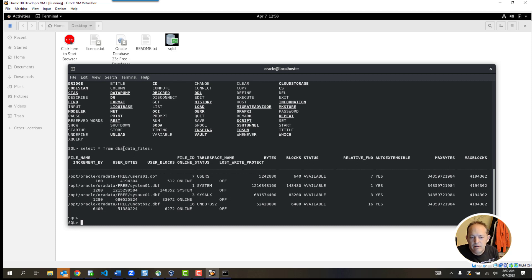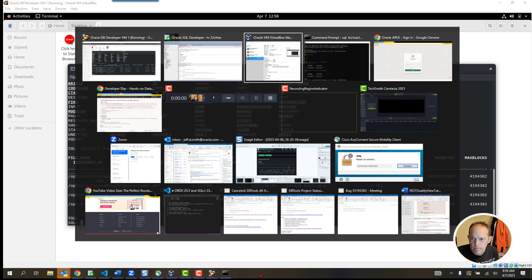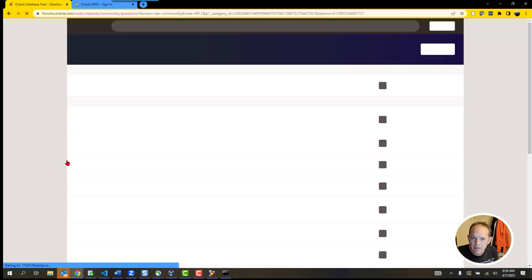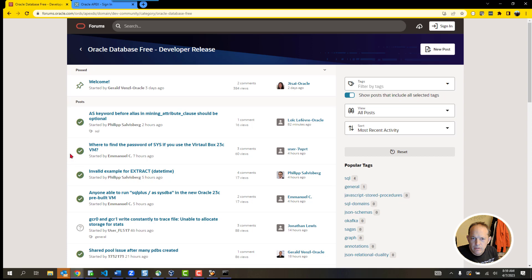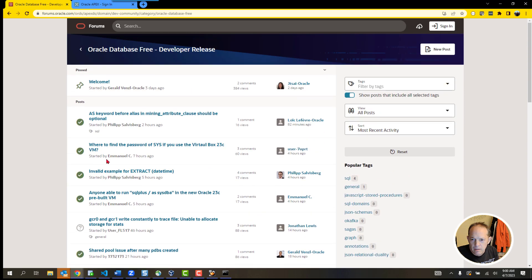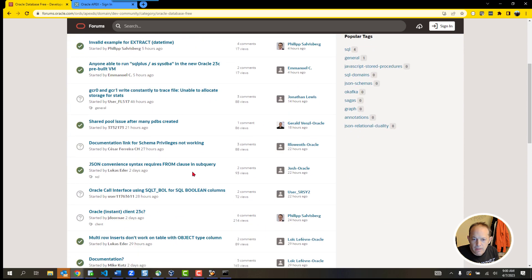That's a basic introduction to VirtualBox and our appliance for Oracle Database 23C Free Developer Release. If you have any questions, go to the forums — there's a link on the download page of the VM. You will need an account to post to the forums. Search to see if your question has already been answered; if not, post a new one and someone in the community will reach out. Thanks everyone, have a great week.